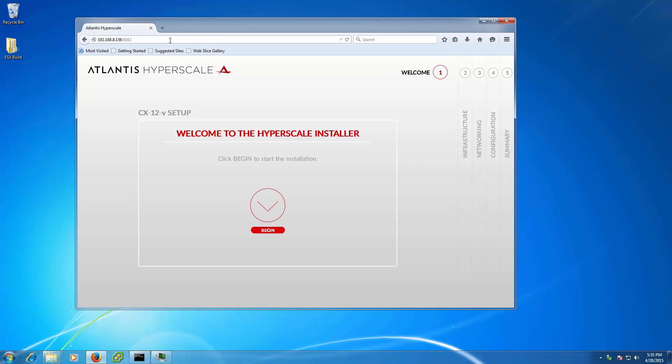After you power on the first time, you are greeted by the Atlantis Hyperscale welcome screen, which walks you through a few basic steps to get up and running.